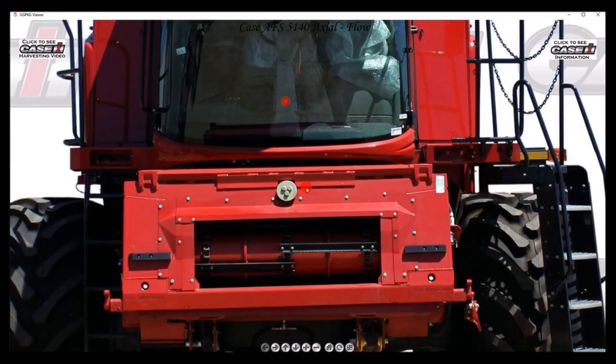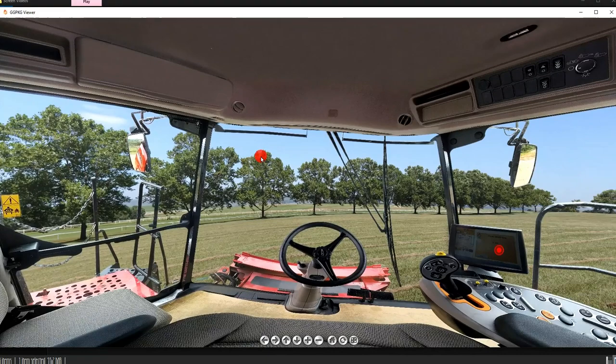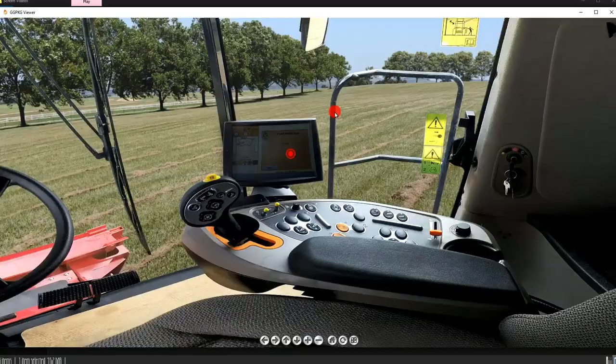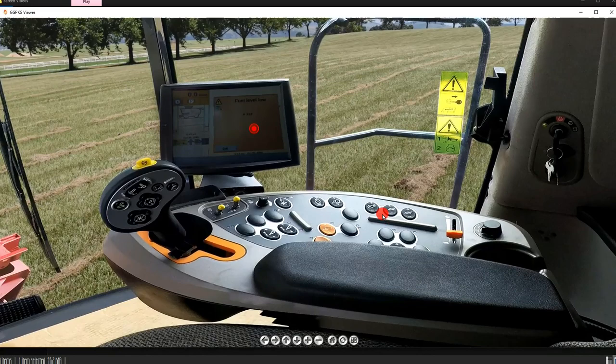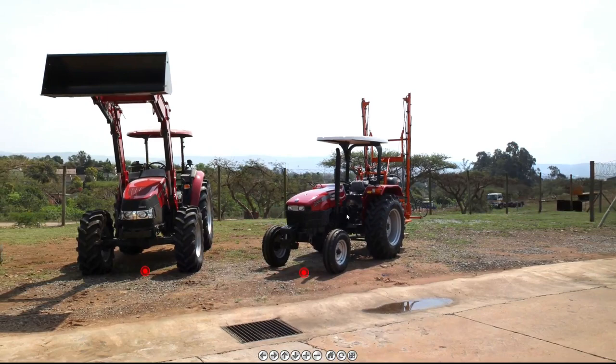With this hotspot we step inside to see the driver's view. A 360-degree virtual tour can be linked to the virtual demonstrations.